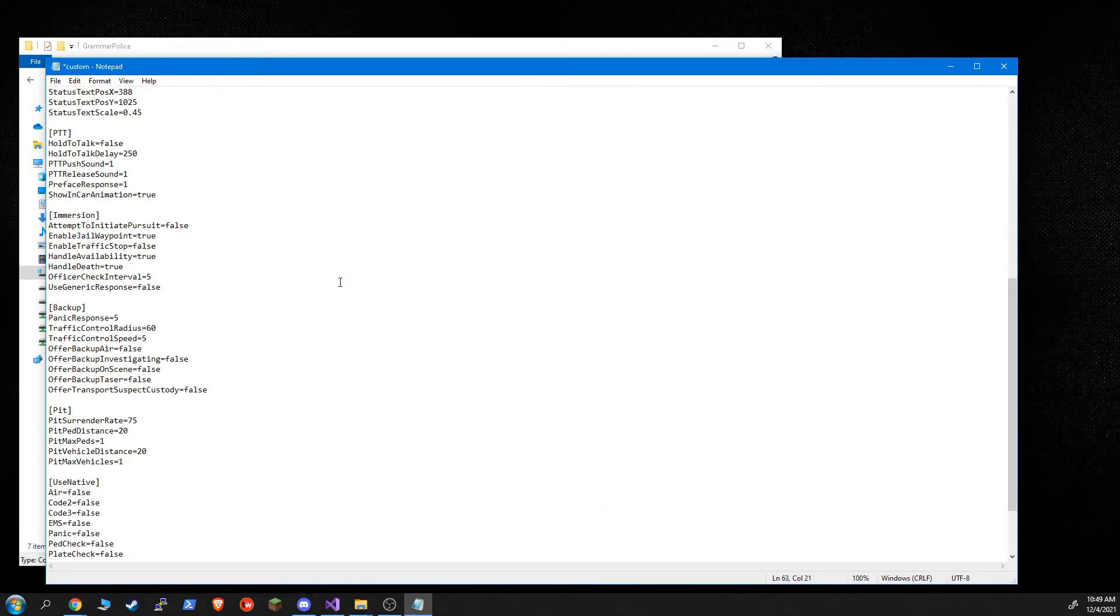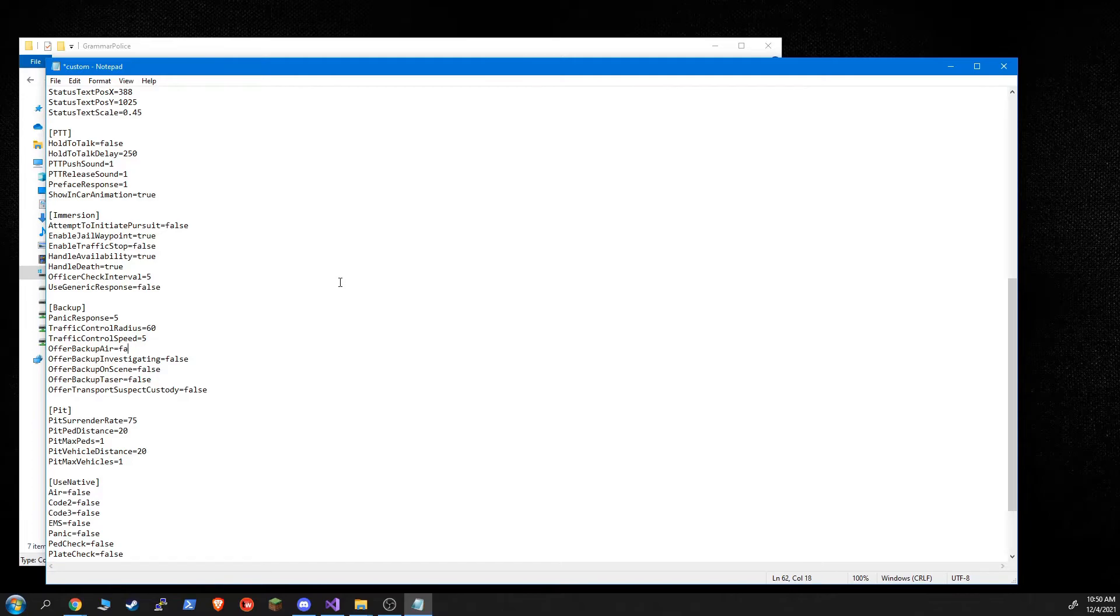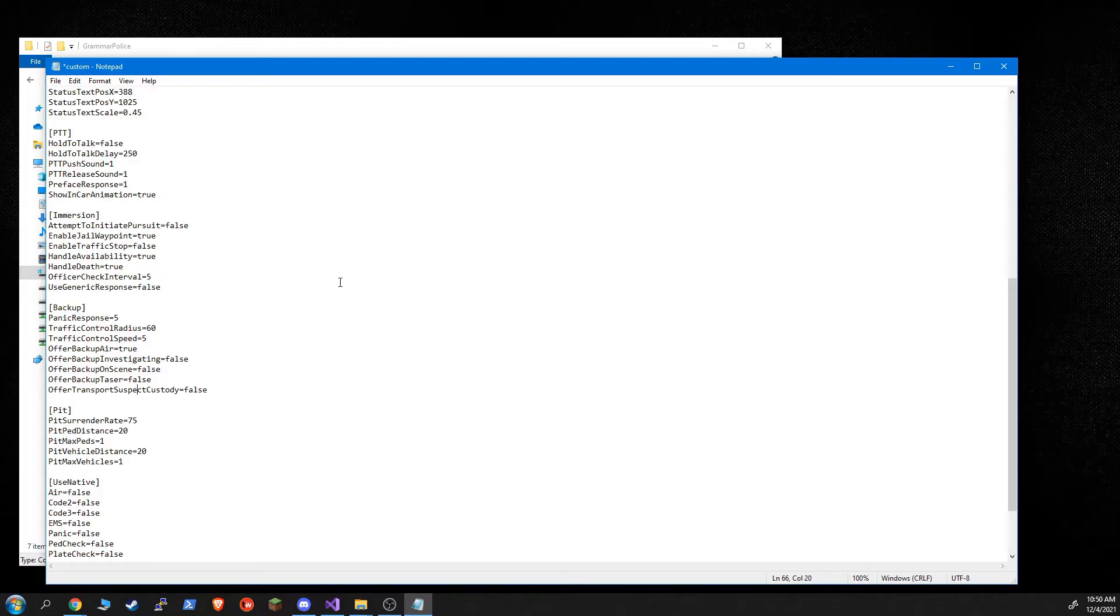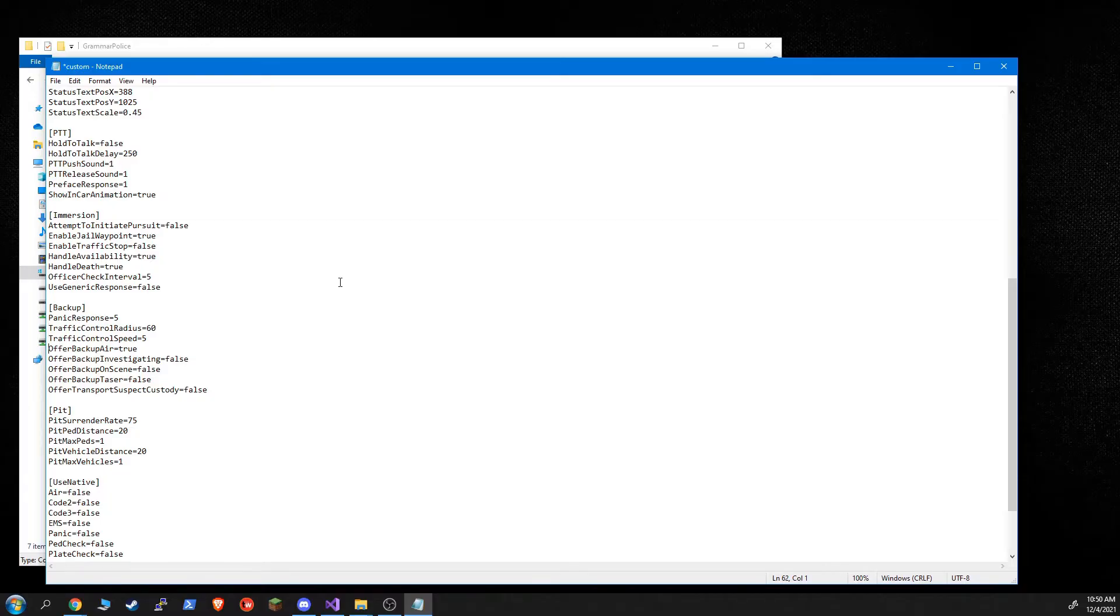And then they'll offer backups. When these are set to true, the dispatcher will offer backup in those cases. So if you offer backup error set to true, then when you say requesting air support, dispatcher will ask if you want backup. And then they'll add pursuit backup if you say yes. If you transport suspect custody, have one in custody, they'll ask if you want to transport. And if you say yes, then the transport will show up. All of these you can disable, of course, if you don't want to use them. And they're actually off by default. You'll need to turn them on if you want to use them.